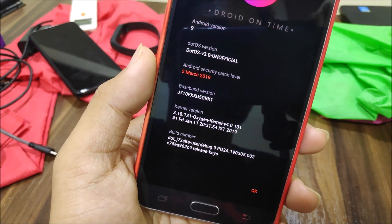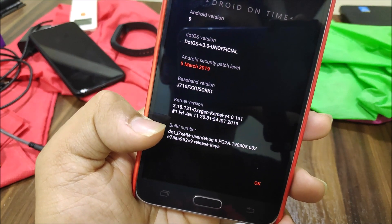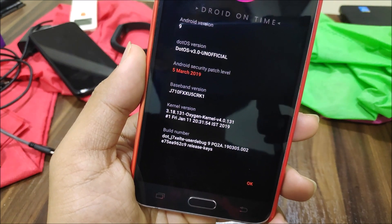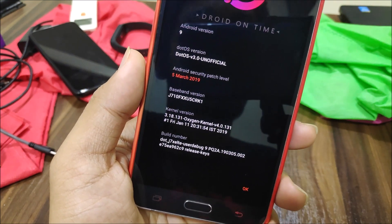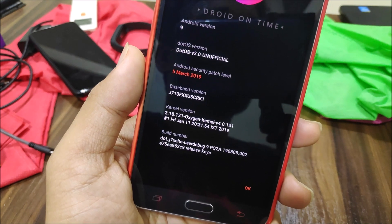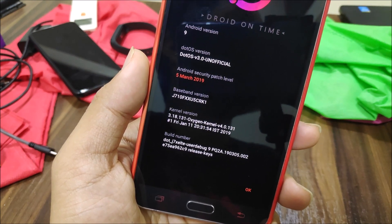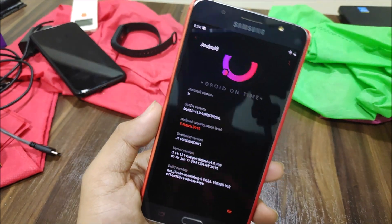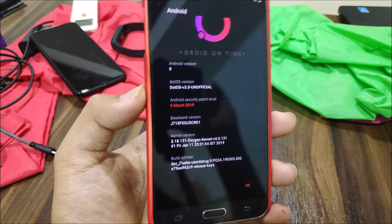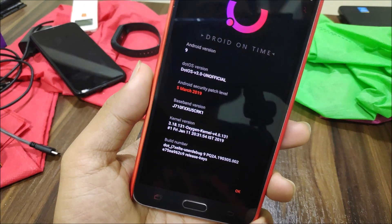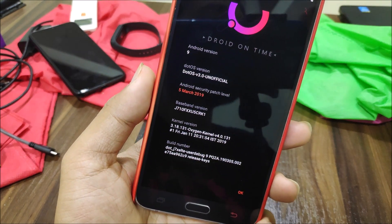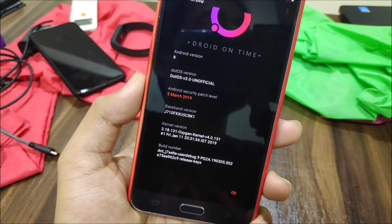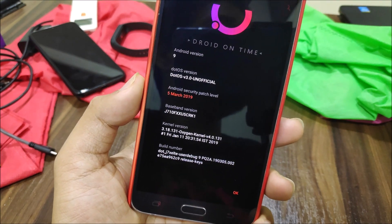We have the Oxygen kernel here, which is really important to flash to boot this ROM. Please watch this video till the end if you want to boot .OS on your Galaxy J 2016, because the installation has some extra files you have to flash in order to boot your device.